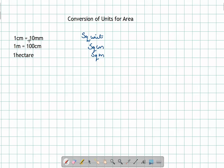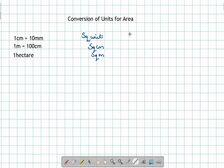Now, how are they converted with respect to different units? Consider this square box which is roughly of the dimension one centimeter by one centimeter. How many small squares of the dimension one millimeter can I fit in it?